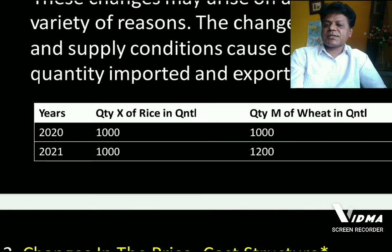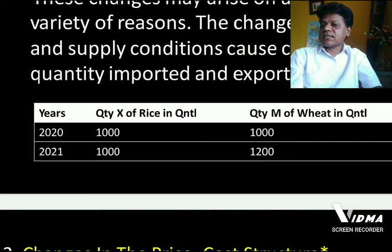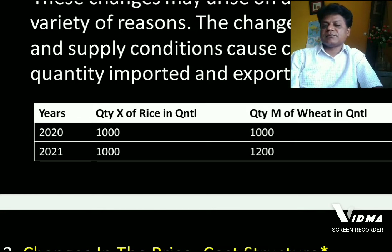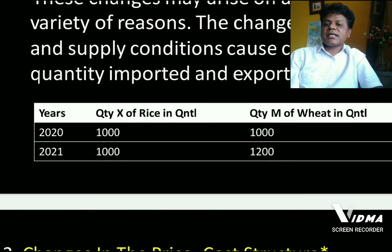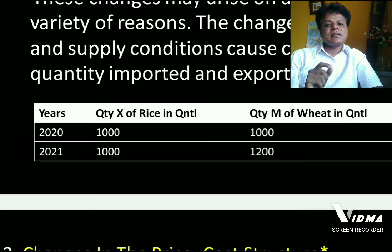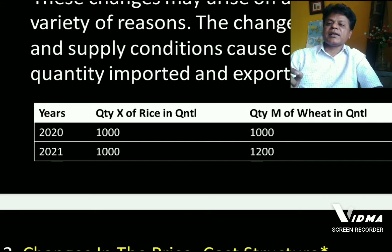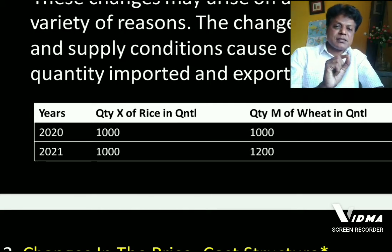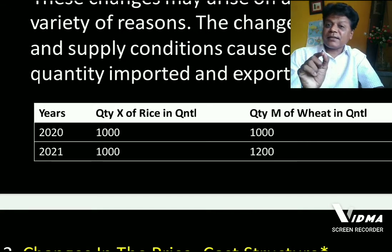There is a table having three columns: the first column is years, the next column is quantity export of rice in quintals, and the third column is quantity import of wheat in quintals. In the year 2020, quantity export of rice was 1000 quintals and quantity import of wheat was 1000 quintals. So quantity of exports were equal to quantity of imports — the balance of payment was balanced. In fact, this is balance of trade.